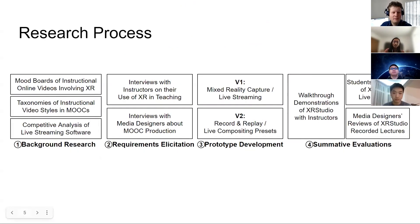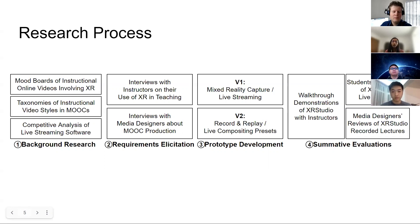We started off with some background research to help with requirements elicitation. We looked at different taxonomies of MOOC videos and also did a competitive analysis of some live streaming software. Then we talked to key stakeholders — particularly instructors who use XR for teaching and media designers who have experience using live streaming software and compositing videos of instructors.